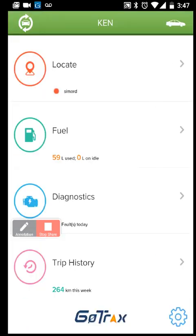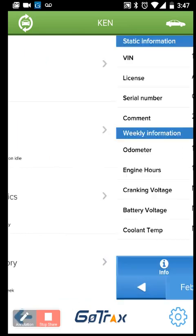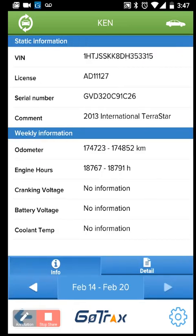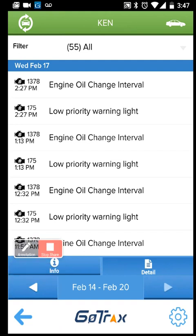Going back, I can see the diagnostic faults on the vehicle. This gives you a summary of vehicle information including VIN, license plate, any information you've entered, as well as information picked up directly from diagnostics. For example, there's an oil change interval warning and a low priority warning light — this may be a vehicle that needs to go into the shop.